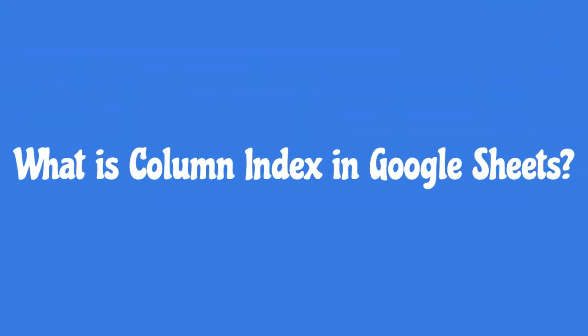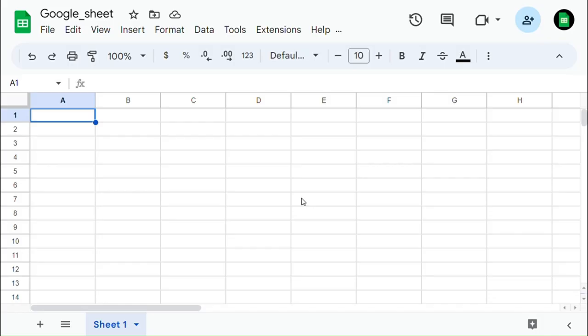What is column index in Google Sheets? The column index refers to the alphabetical position or identifier of a specific column in a spreadsheet.